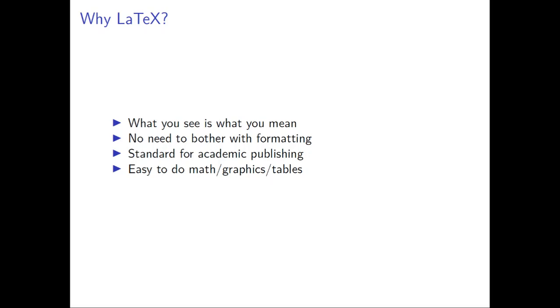The reason for doing it is because it's a standard in academic publishing where formatting can be made consistently and easily without menu editing. Another benefit is it's very easy to do math, graphics, and tables compared to a word processor.